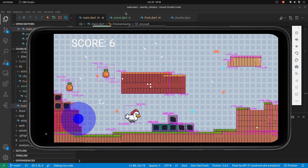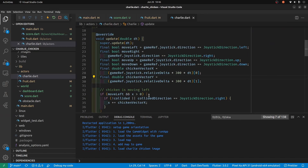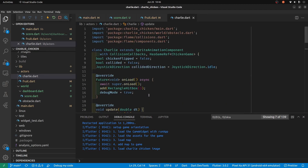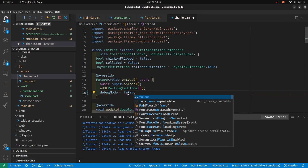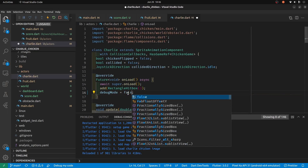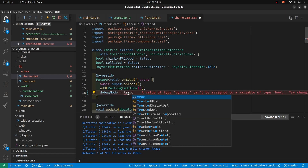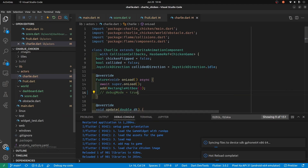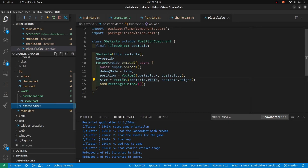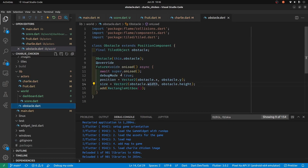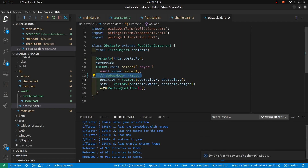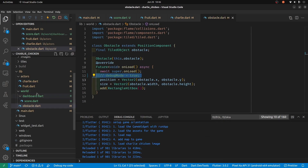The last thing I'll do is take off the debug mode here. The default is false, so I'll just comment it out so that we can easily put it back in if we want to.